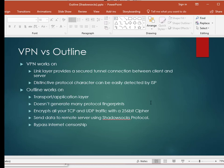VPN versus Outline. VPN works on link layer and provides a secure tunnel connection between client and server. VPN has distinctive protocol characters which can be easily detected by ISP and block the connections. Whereas Outline works on transport or application layer and it doesn't generate many protocol fingerprints. Therefore, it cannot be easily detected by ISP and they cannot see whether you are using any sort of proxies or not. It encrypts all your TCP and UDP traffic with a 256-bit cipher key and then sends data to a remote server using Shadowsocks protocol. Outline is used in bypassing internet censorship.